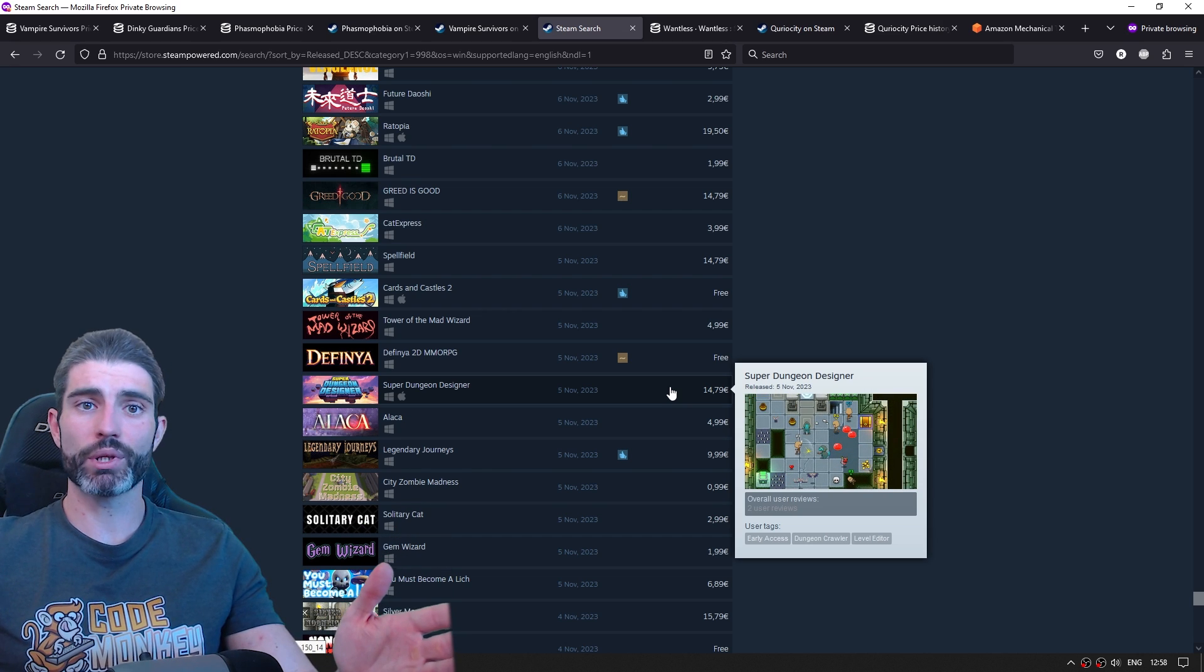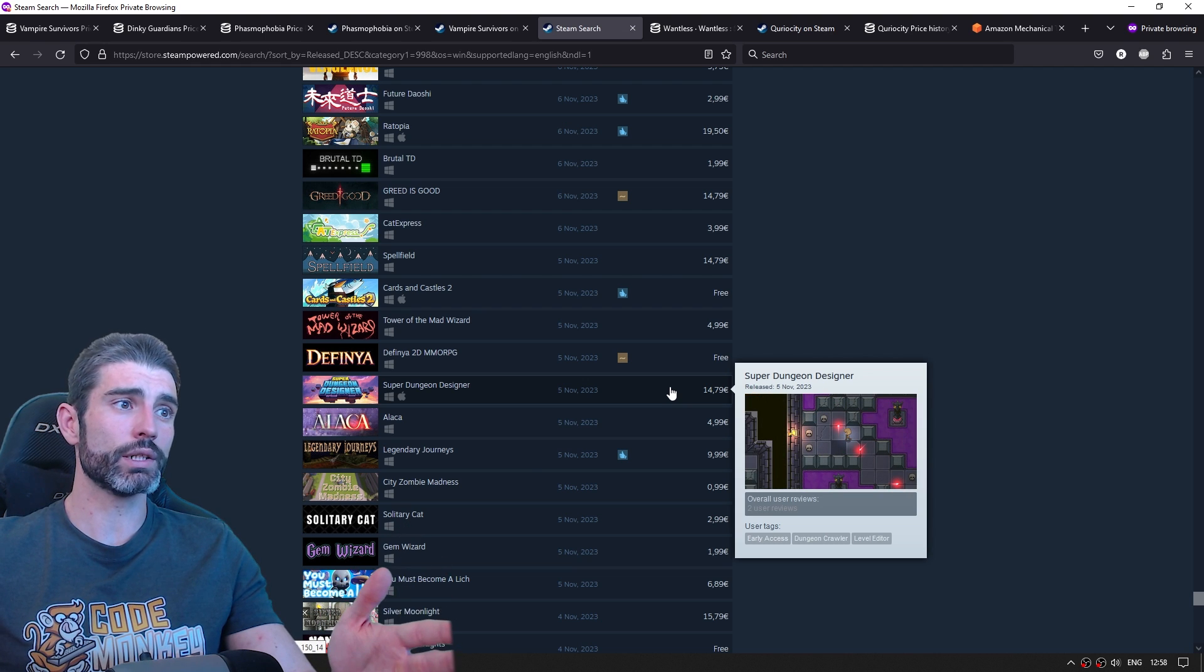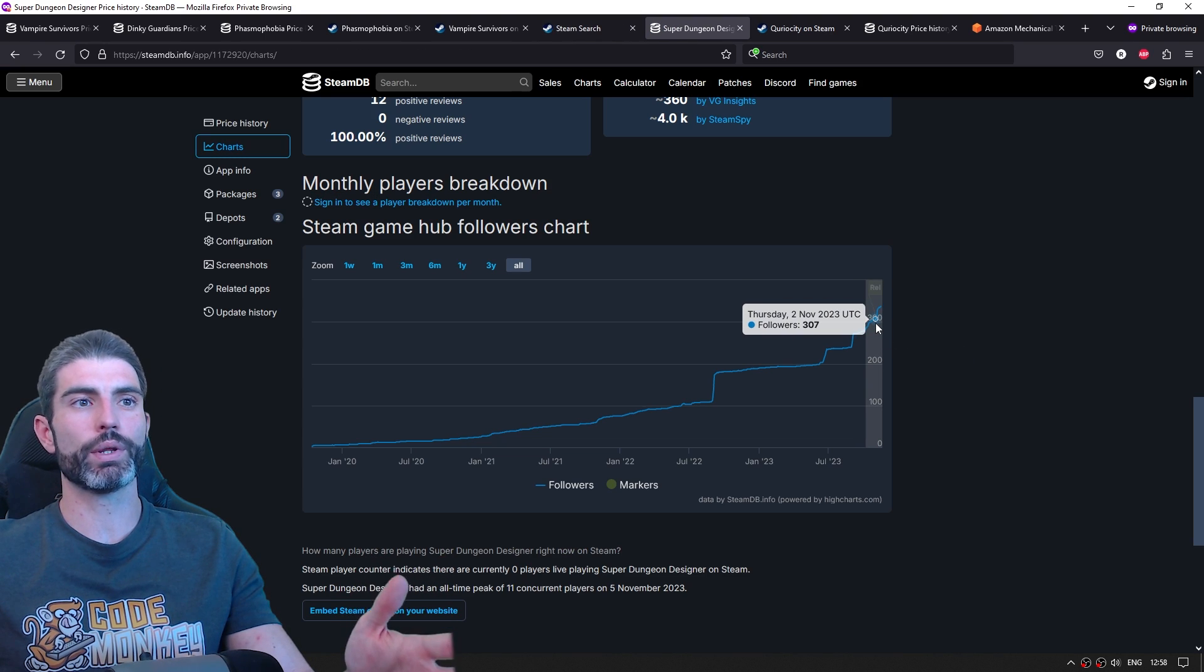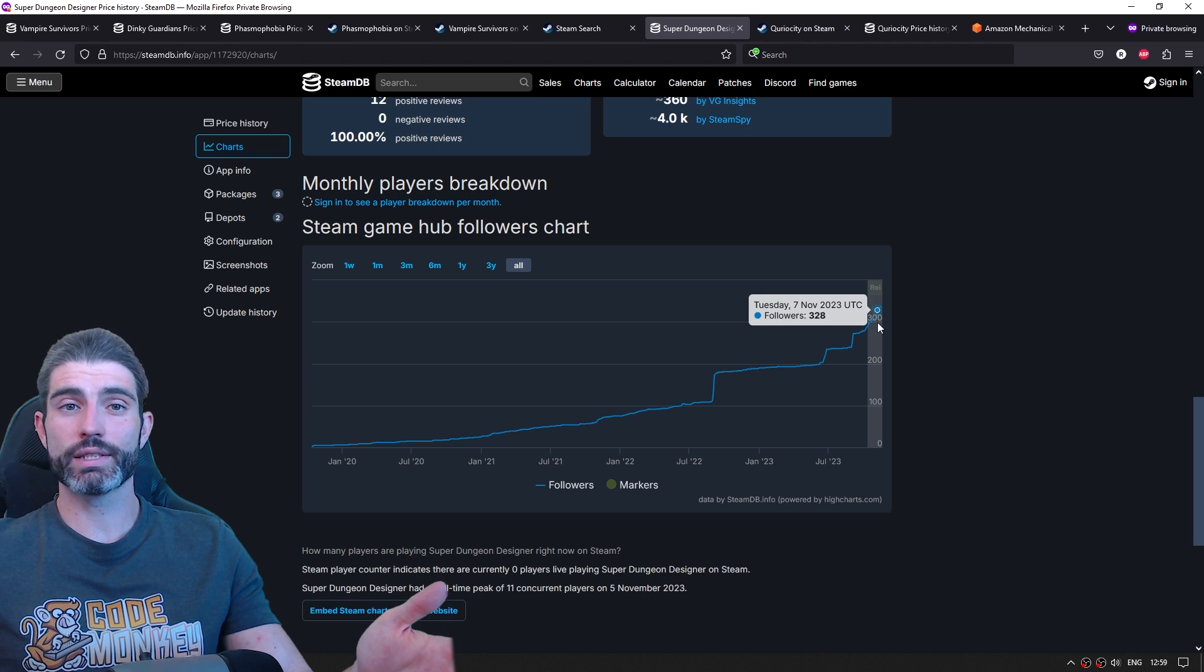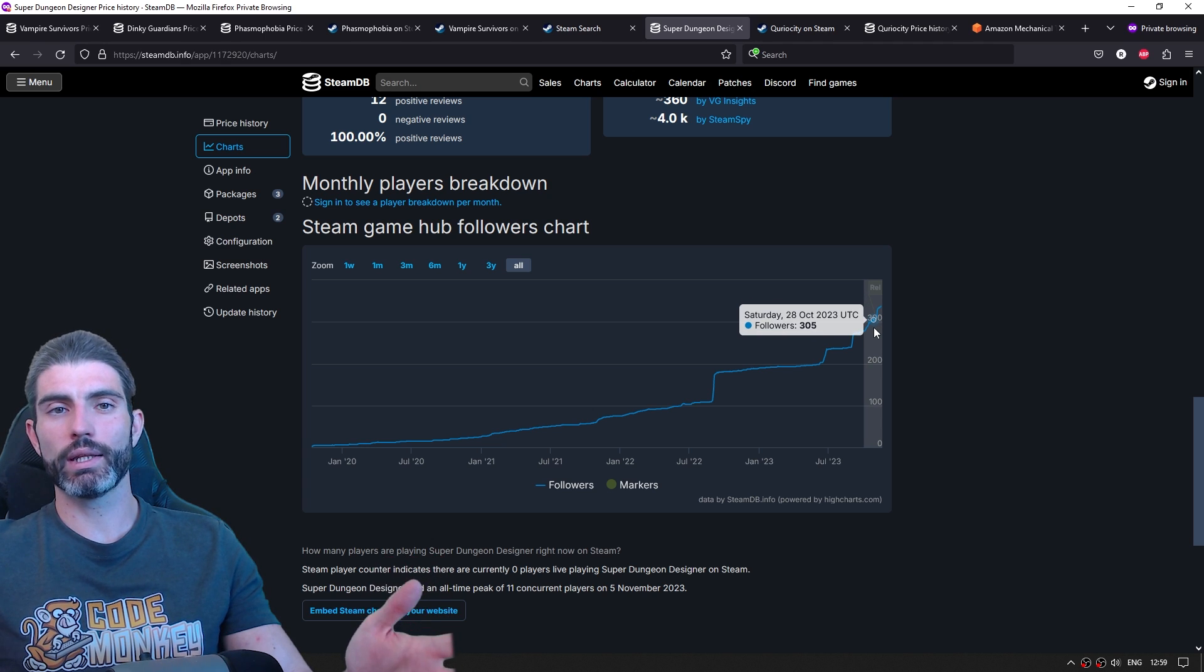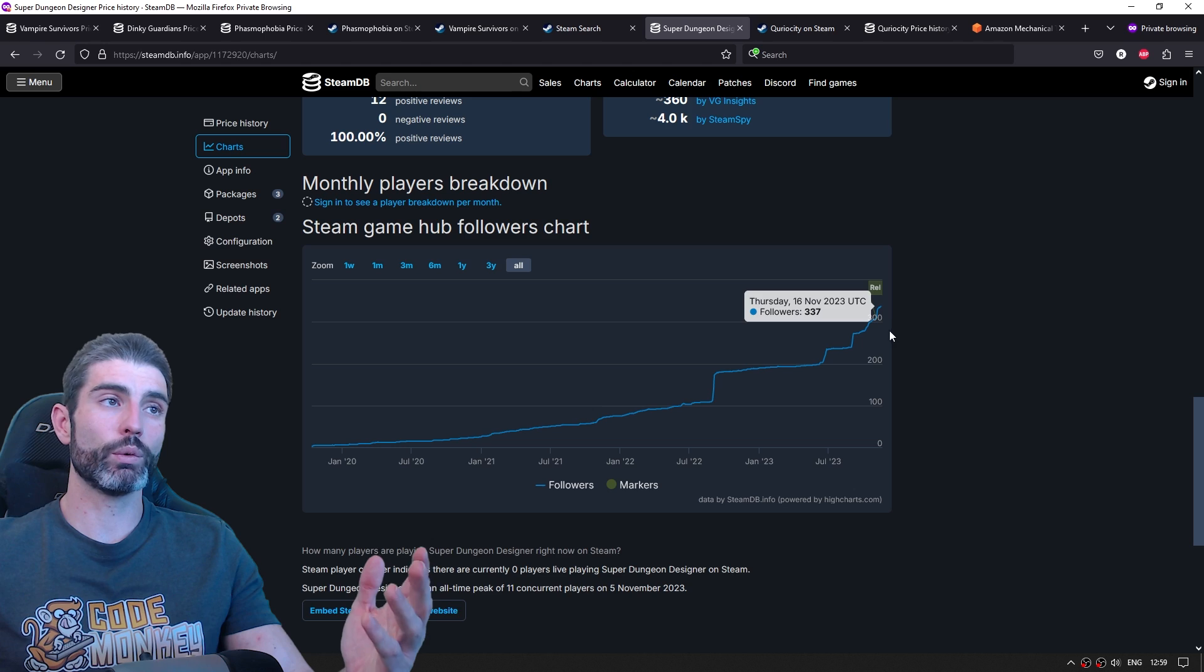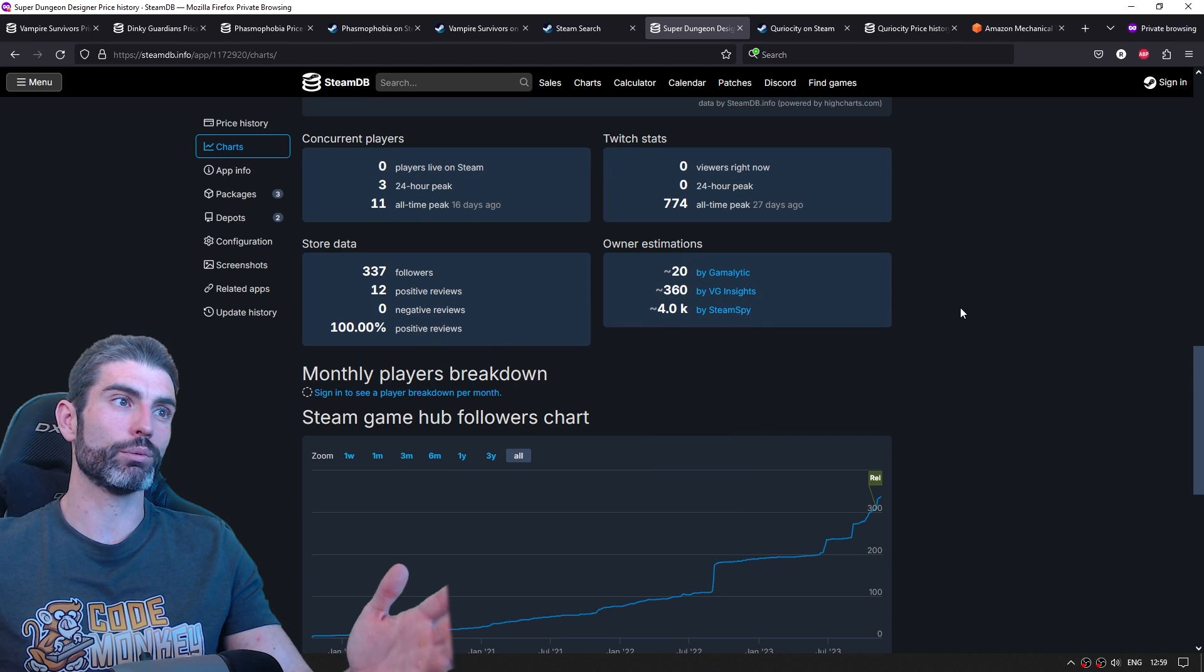Or this one, Super Dungeon Designer, which sounds like an interesting concept. And again, we see about 300 followers, so about 3,000 wishlists. That is actually a somewhat decent amount, but in general, you need about 7,000 in order to get on the popular upcoming. So even with a decent amount, it doesn't really turn into much success.